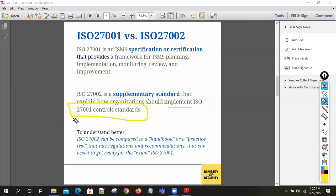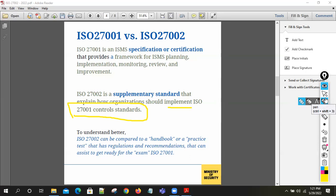Think of ISO 27001 as your exam and ISO 27002 as the textbook. To pass the exam you need to practice using the textbook. Similarly, to pass ISO 27001 certification, you practice and implement the things given in ISO 27002. That is the basic difference between ISO 27001 and ISO 27002.